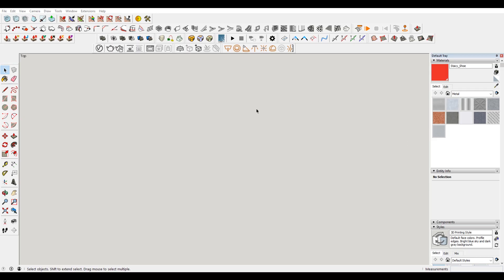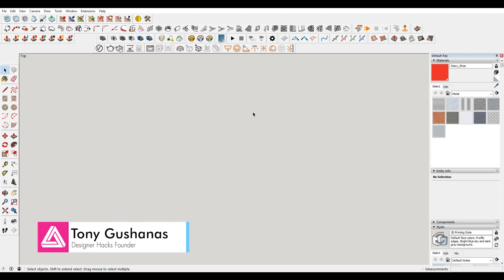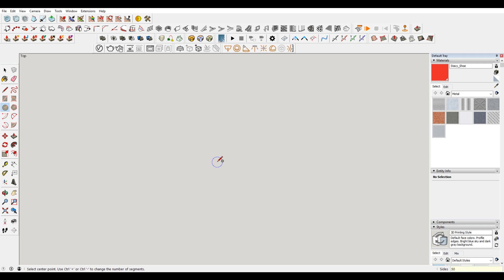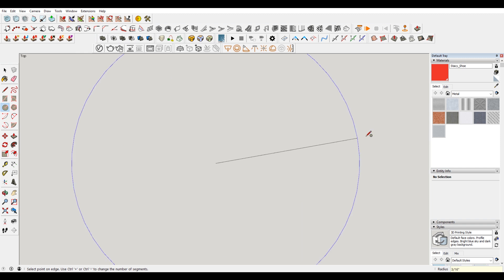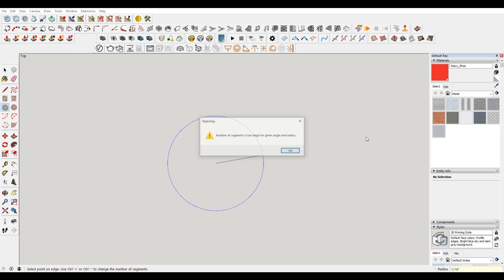Okay, so I'm just going to show you really quick how we get that error, or why we get that error. So I'm going to hit C here to make a circle. For sides, instead of 24 which is the default, I'm going to type in 50, and then I'm going to start to draw my circle. It's asking for a radius. I'm going to type in 1/16th of an inch, hit enter, and that's when I get that error: number of segments is too large for a given angle and radius.